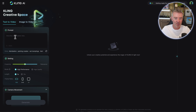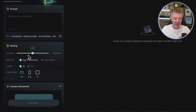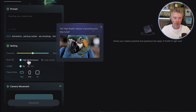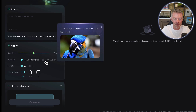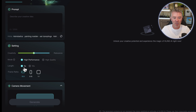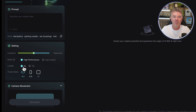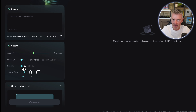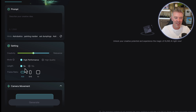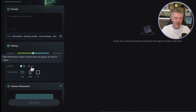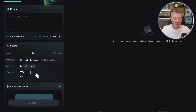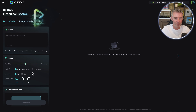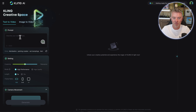We can literally write in our prompt and then choose the creativity setting. Then we can choose whether we want high performance or high quality - you can't use high quality yet, but that will be available at some point. You've got the length of time too. This is one thing that feels like a bit of a letdown with all the AI generators at the moment - five second clips are great, but it would be good to create longer videos. They've got five seconds and 10 seconds, but in high performance mode you can't do 10 second videos. And then you've got the opportunity to change the aspect ratio and control camera movement.